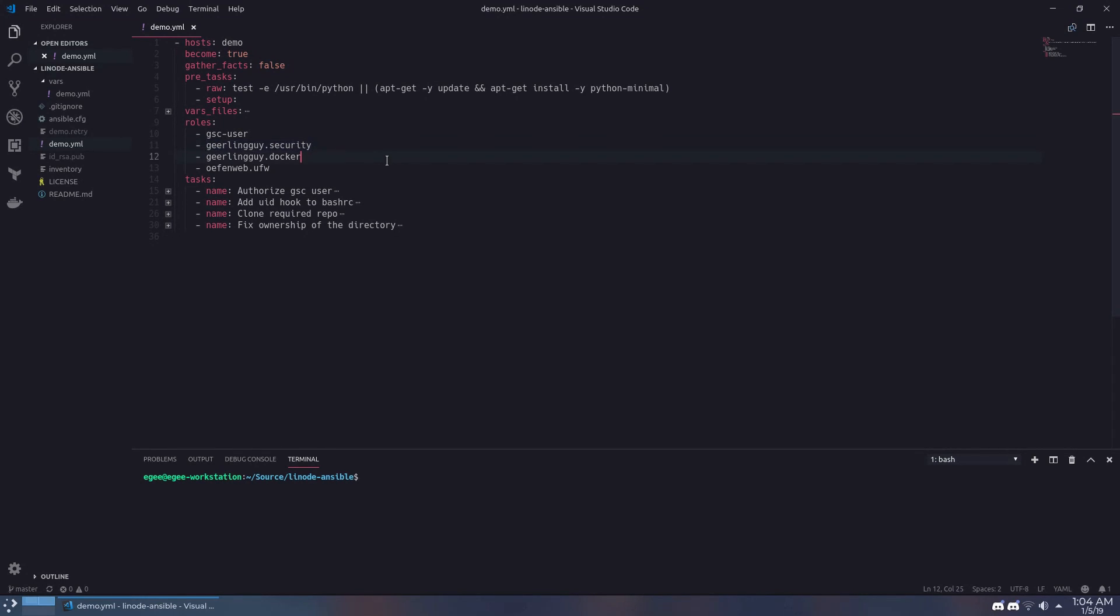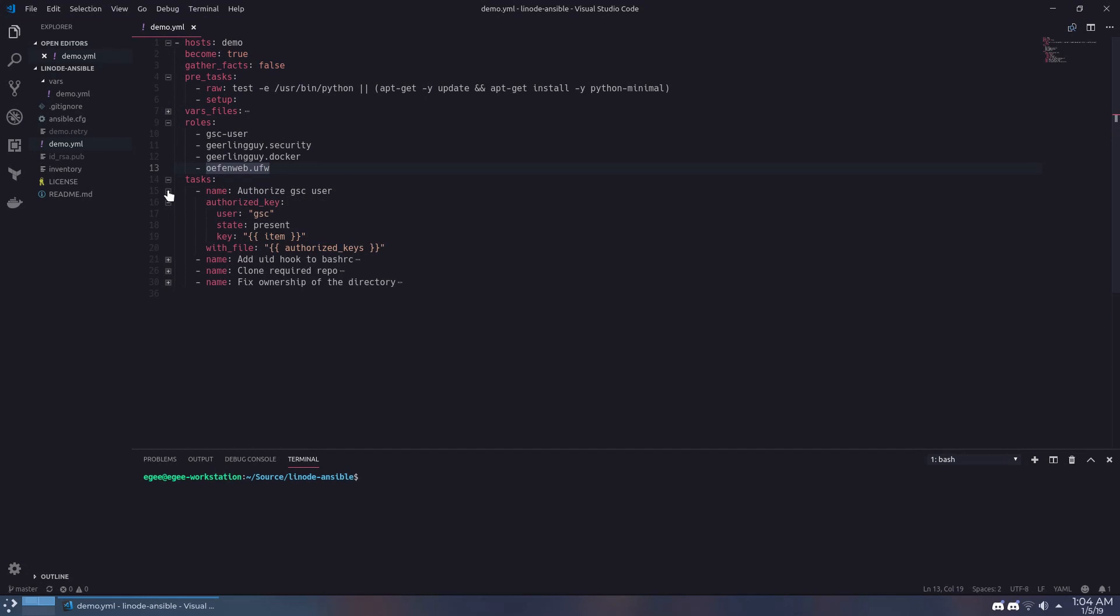The third role installs both Docker and Docker Compose, and the fourth role sets up our firewall which is UFW or uncomplicated firewall. After Ansible runs the roles on our Linode instance there are four tasks that get executed.